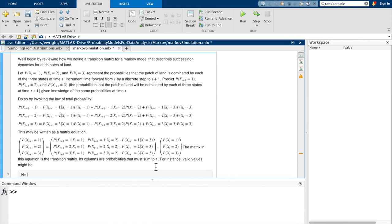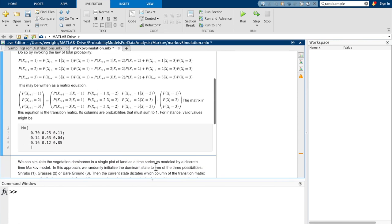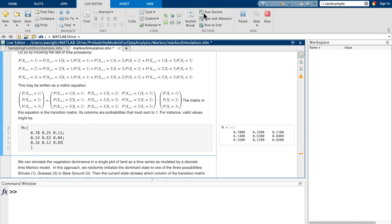The transition matrix columns are probabilities that sum to one. Valid values might be: first column 0.7, 0.14, 0.16; second column 0.25, 0.63, 0.12; third column 0.11, 0.04, 0.85. We run that section to enter the transition matrix into MATLAB's memory, because the transition matrix is where we'll be sampling from distributions to simulate a Markov chain and the time series of states it predicts.